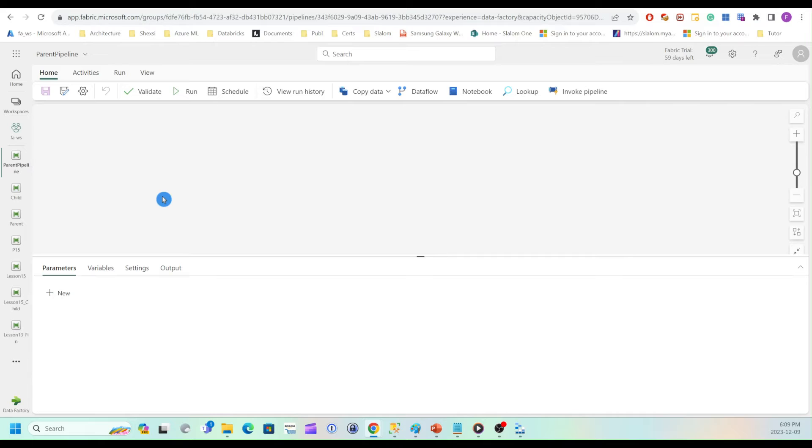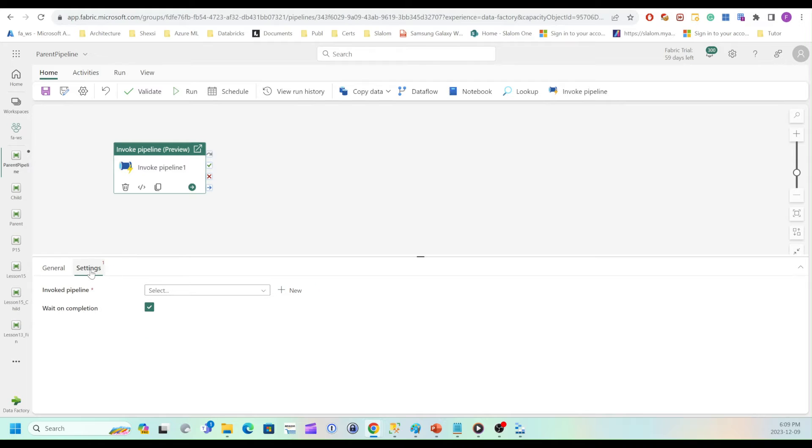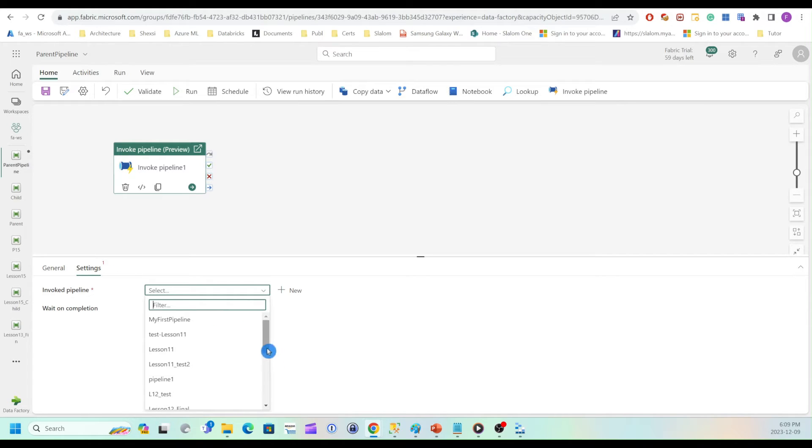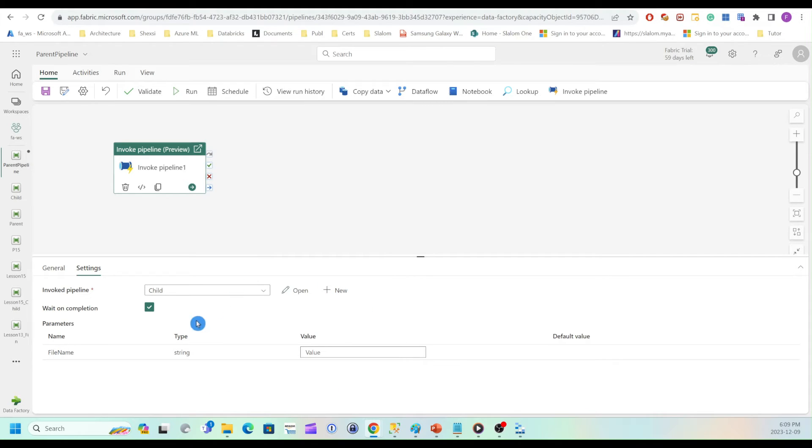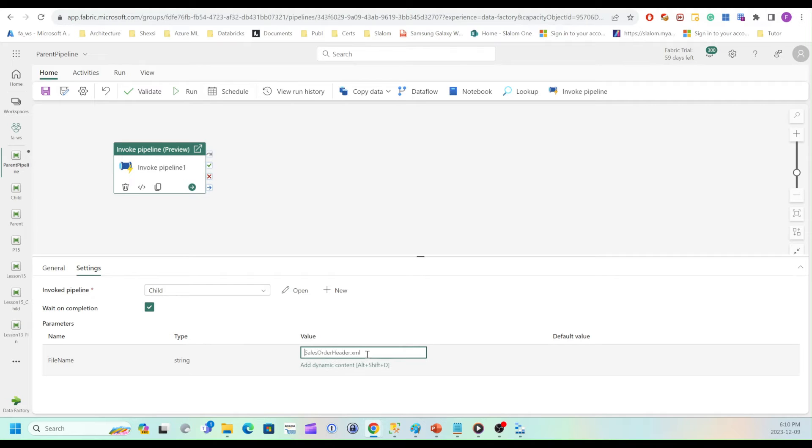OK, so here is my parent pipeline. For now it's empty. I'm going to add invoke pipeline activity here. And from here, I'll navigate to settings and select my child pipeline. As soon as I select it, it introduced me parameters. So I'll copy paste my file name here. OK.